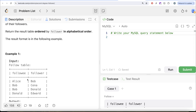Alice is followed by Bob, but do you see anyone Alice follows? No, so Alice should not be in the output. Now let's look at Bob. Bob follows Alice and Bob is also followed by Sina and Donald. So Bob follows at least one user and is followed by at least one user, so Bob should be in the output.